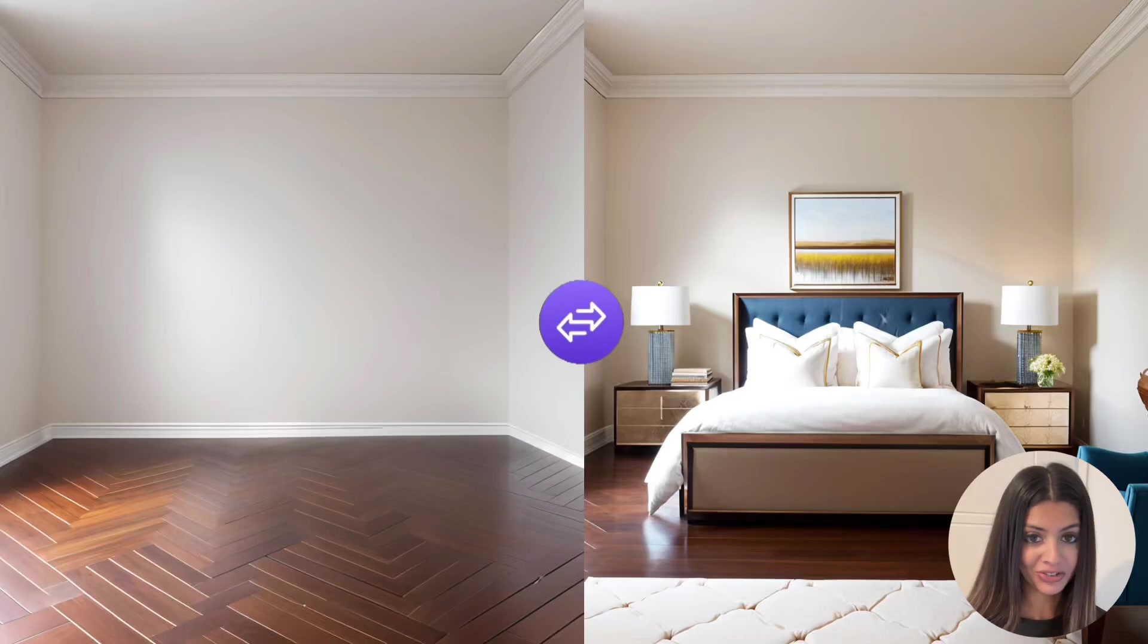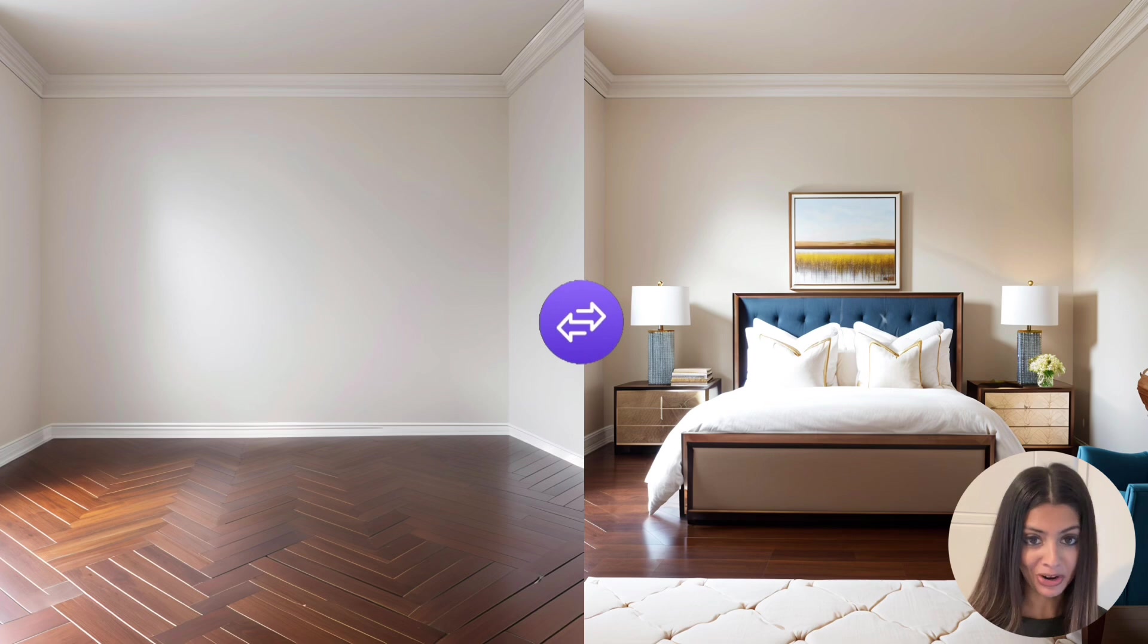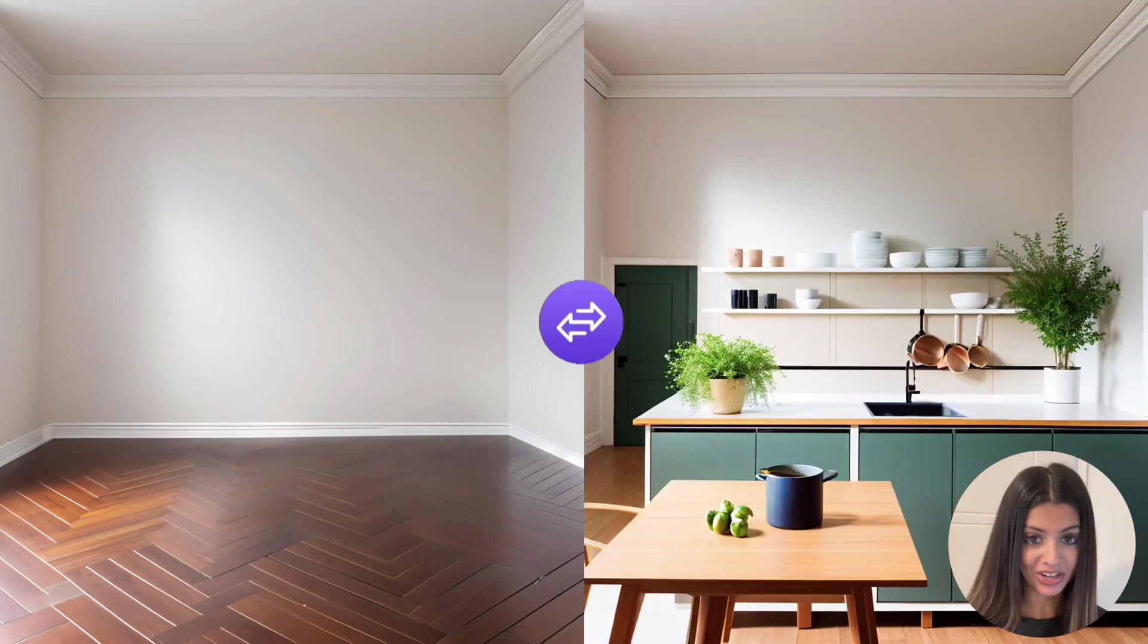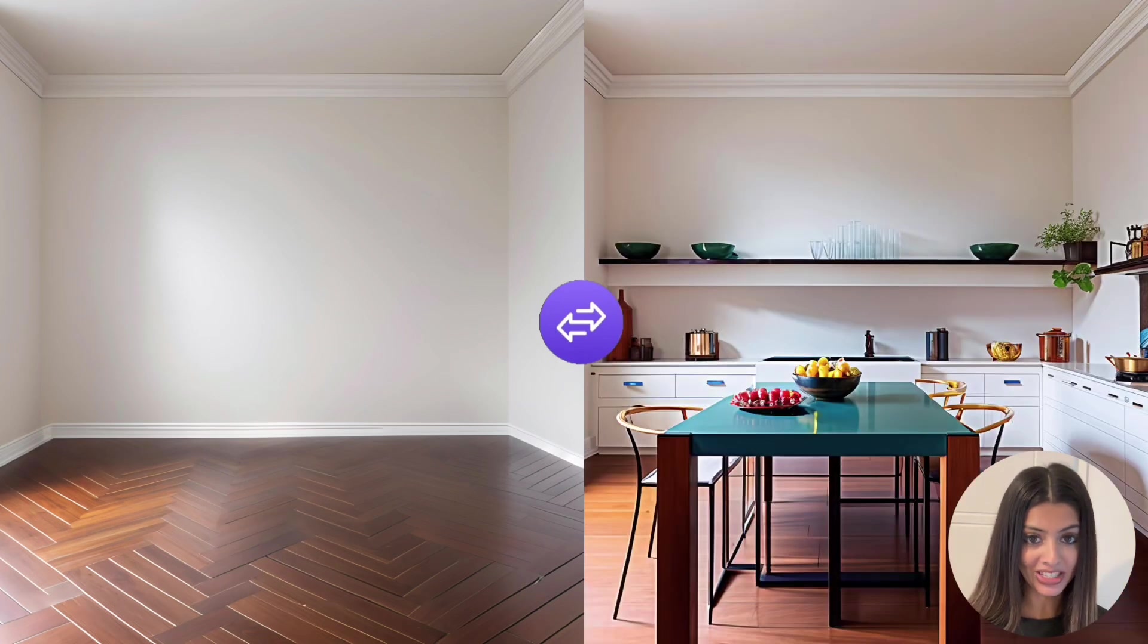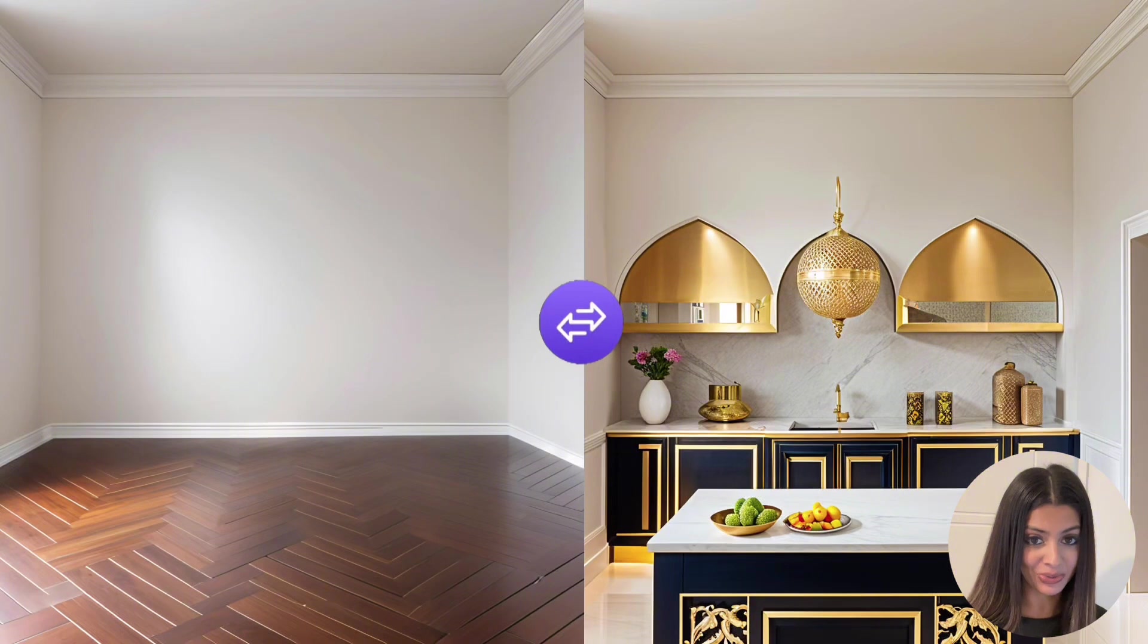Look at the transformation, the before and after. Here are a few more of my favorite transformations. What I love about this is you can generate as many different designs as you want in different styles.